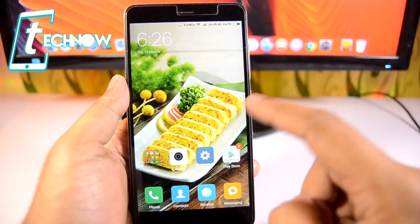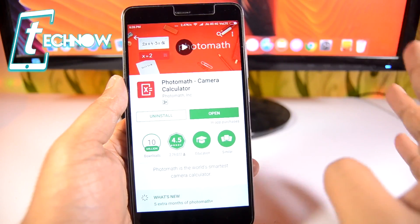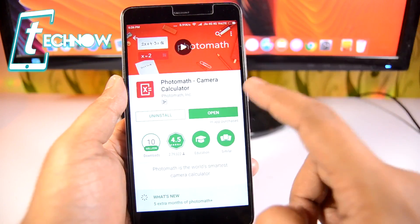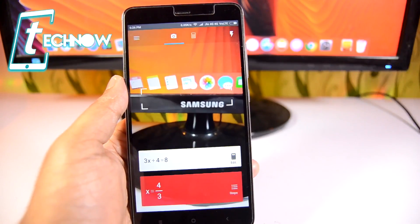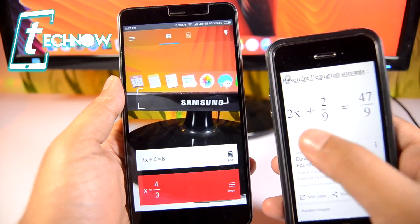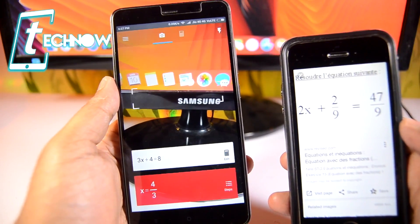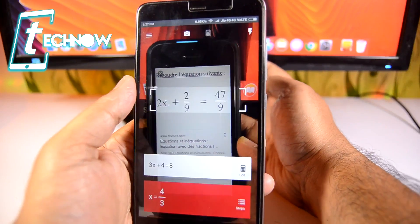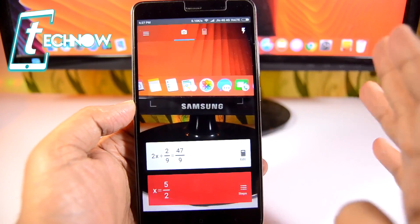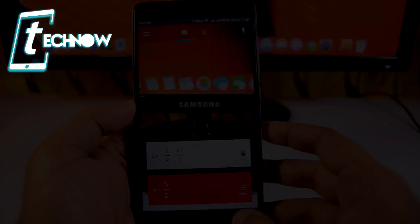Now it's time to talk about this awesome application which lets you calculate any mathematical equation from your notebook. It basically scans the equation and gives you the answer on your device. I'll quickly open the application — I have an equation here, so I'll scan it. And there you can see we got x equals 5/2. That's a really cool application, best used just before your exams.